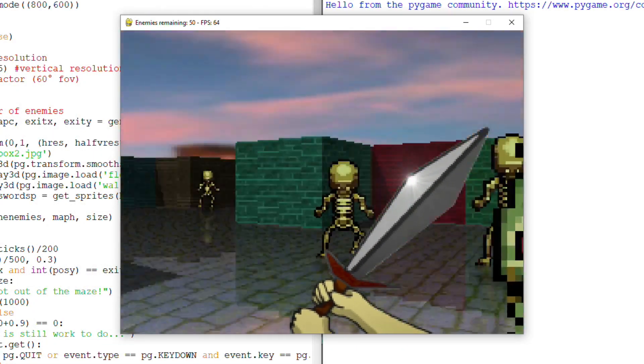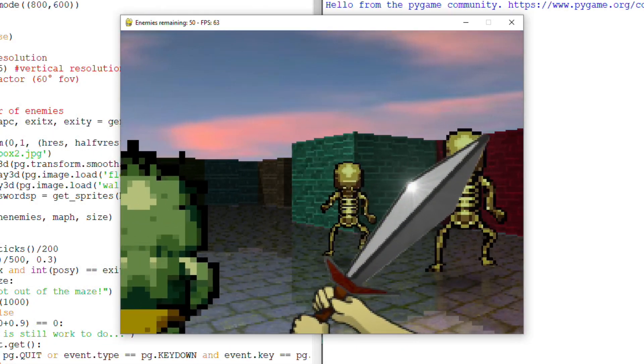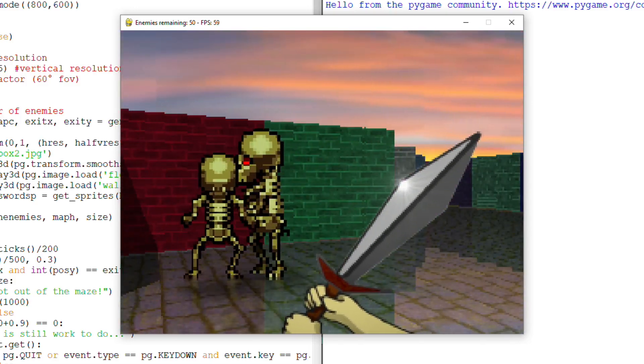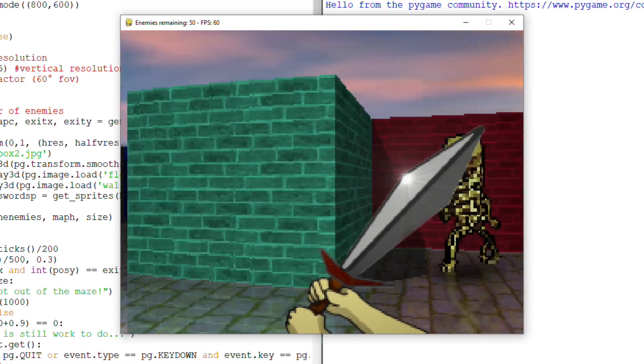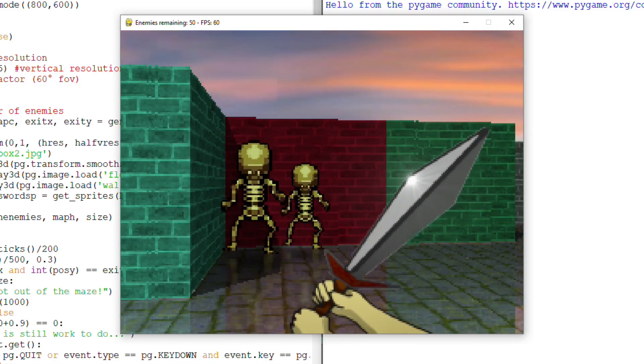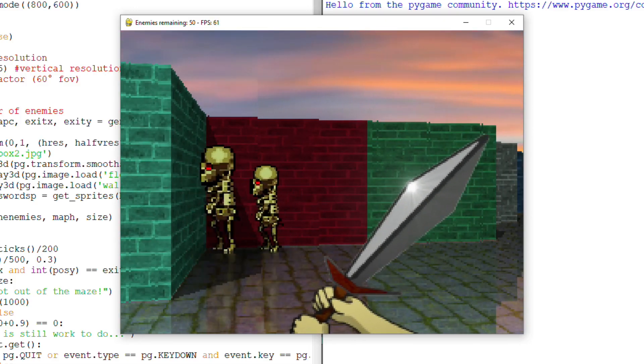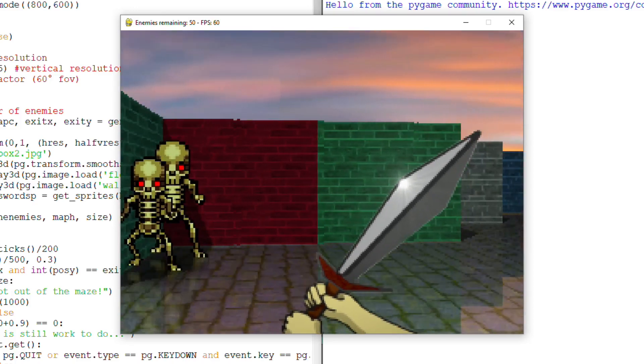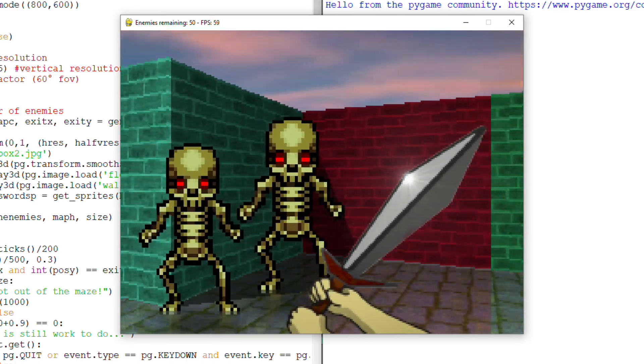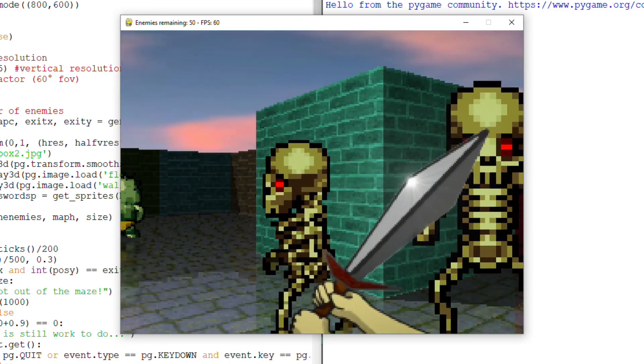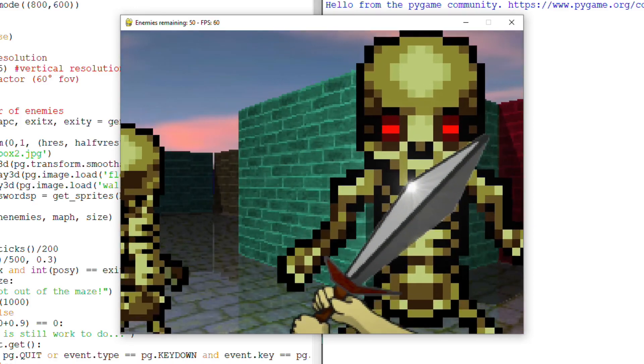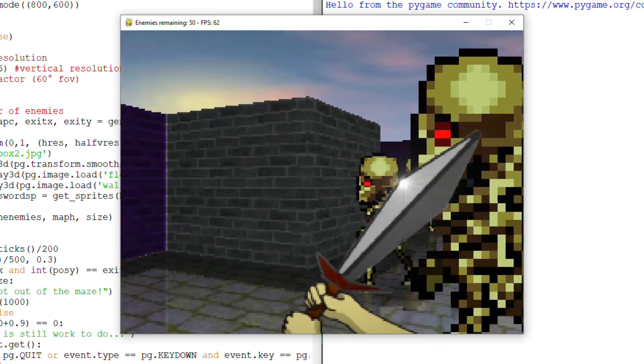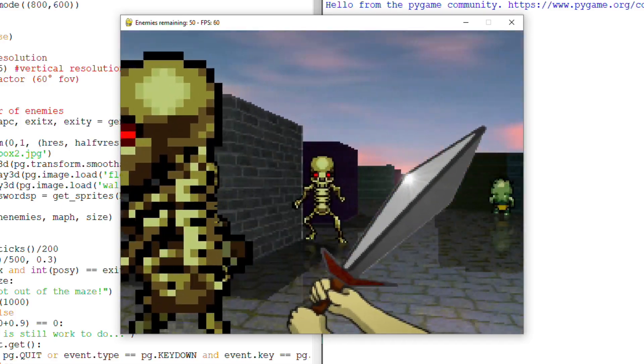So in this game, which I haven't decided a name yet, I wanted the enemies to react to the player's actions and the environment, being able to attack or flee depending on the situation and also to work as a team, something that feels more natural.